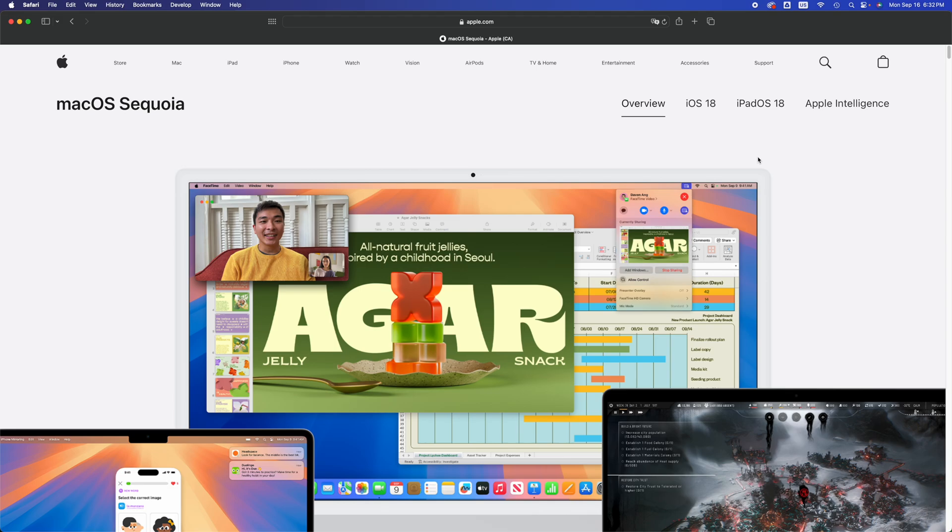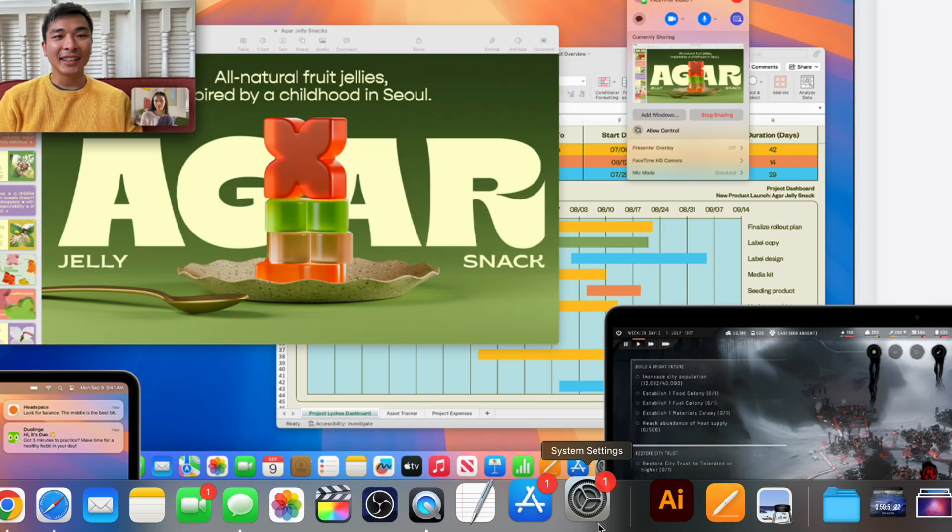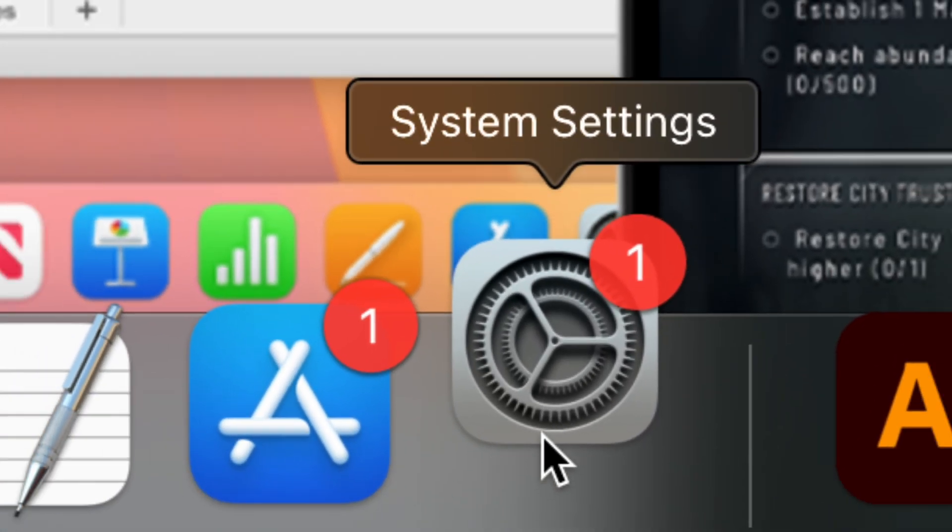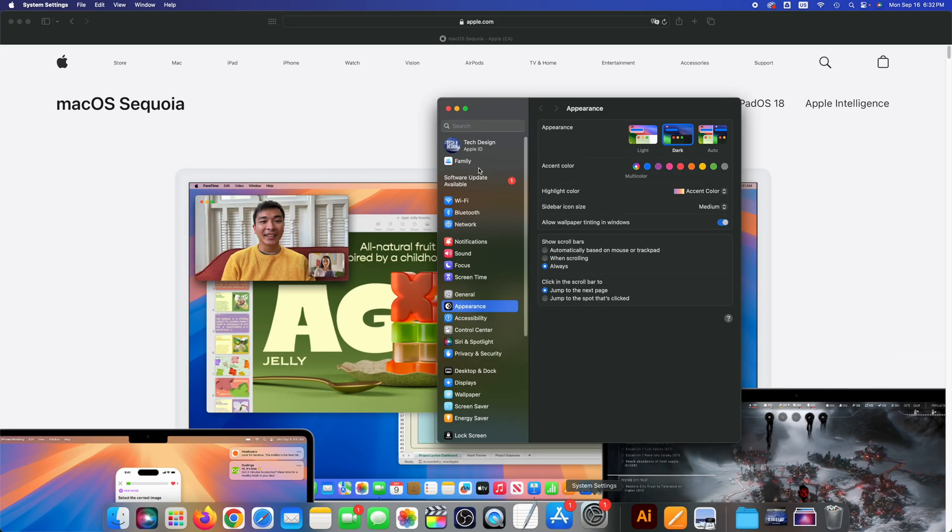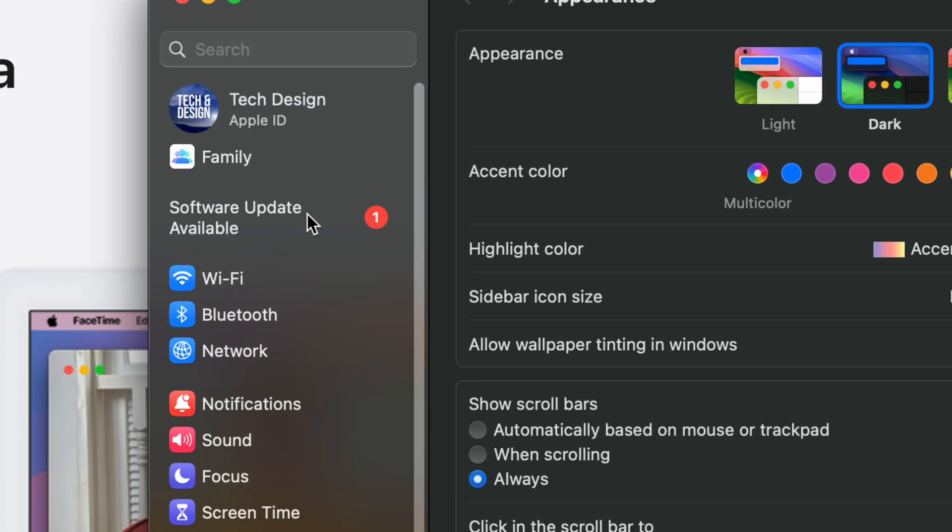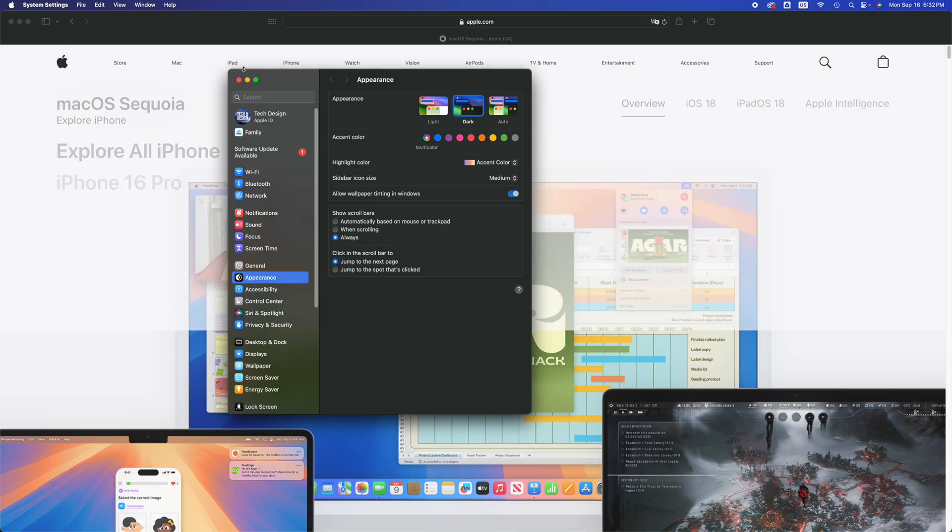Alright, so right now you are all set and ready to go. We're going to go into System Settings down here below. Once you go into System Settings, you're going to go into Software Updates, your second option.